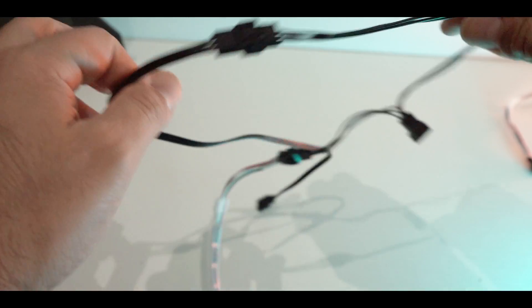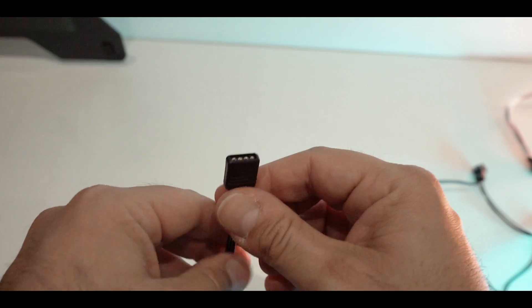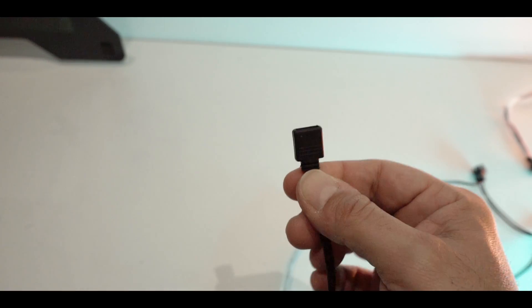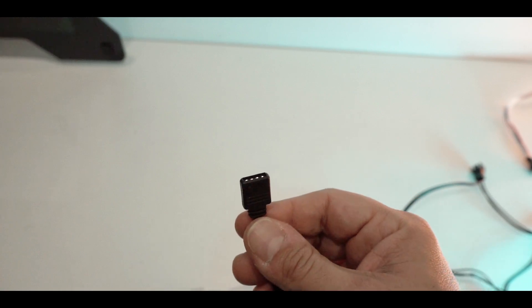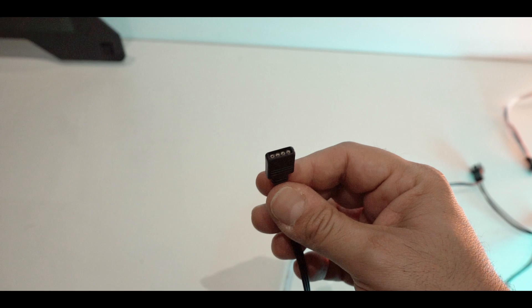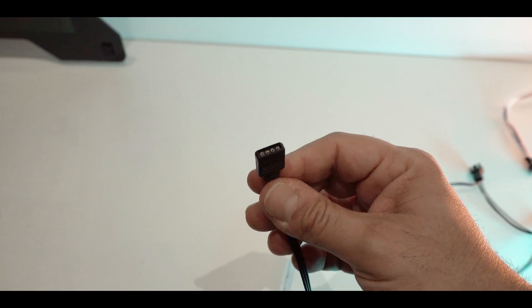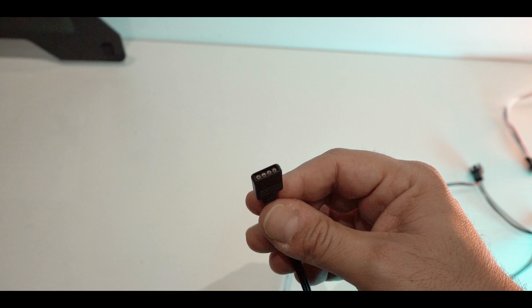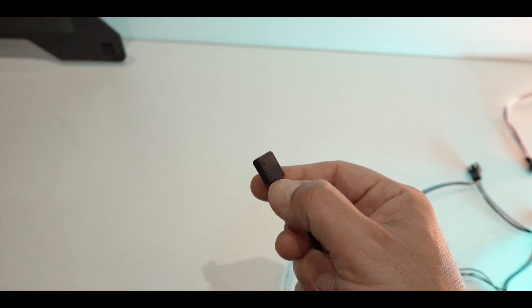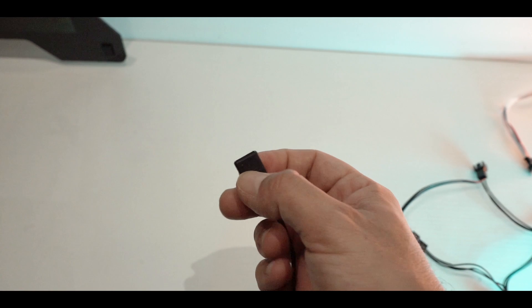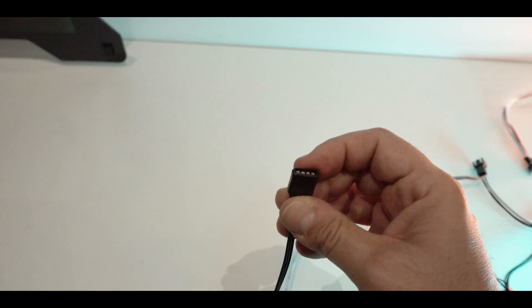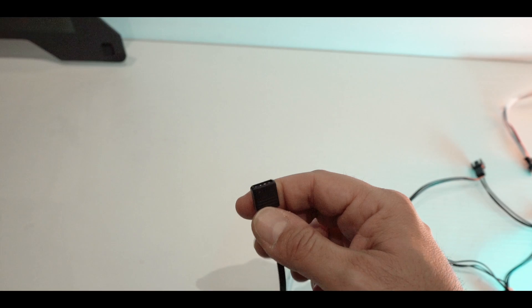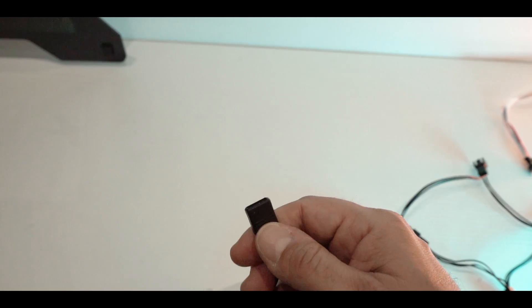And now simply the four pin RGB connector into the ARGB motherboard connector or splitter if you have one. As I said, I'll be using a splitter. So as you can see the arrow is here on the left, so this means this is the 5 volt. So you simply need to check on your motherboard or your splitter the polarity.